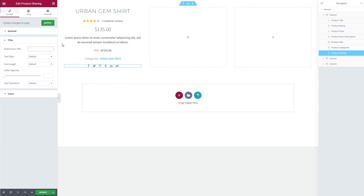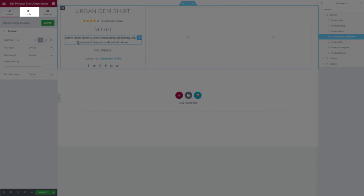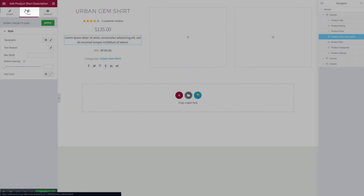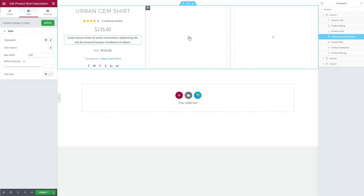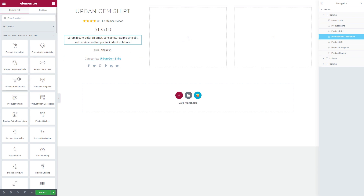Of course, all of these elements can be easily styled in the Style tab. Now, in the second column, I would like to show the product page breadcrumbs and product gallery. Let's do it.